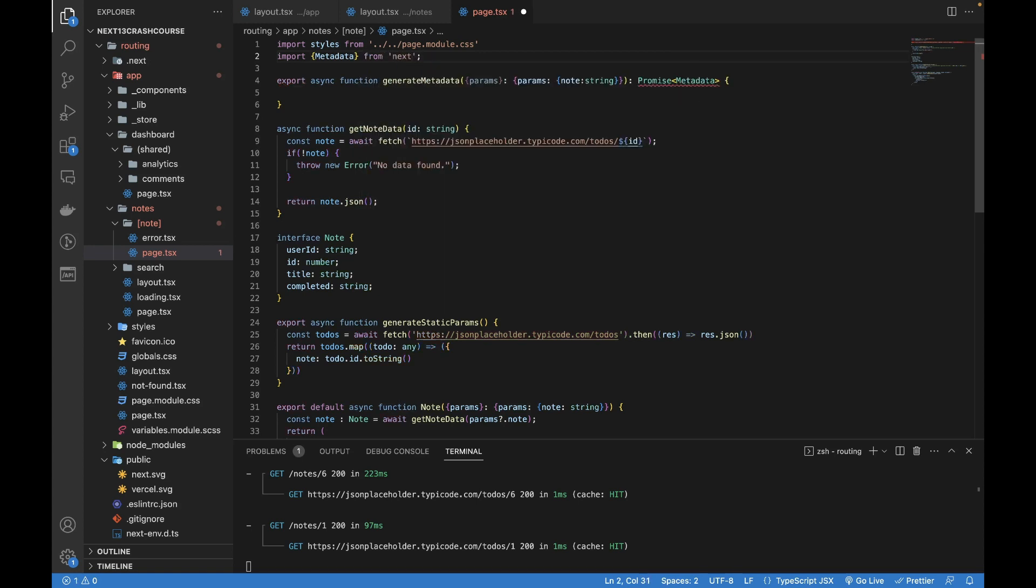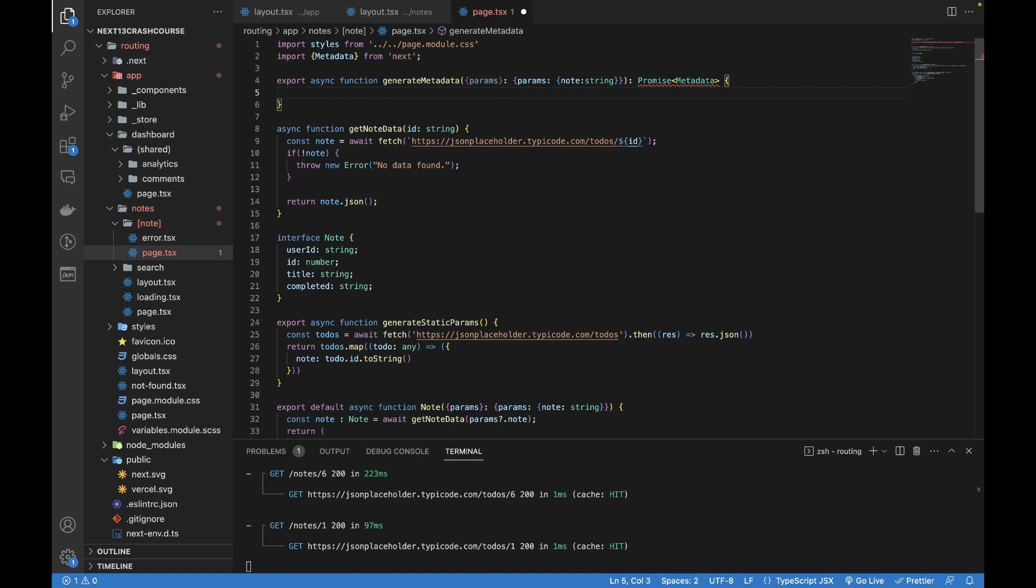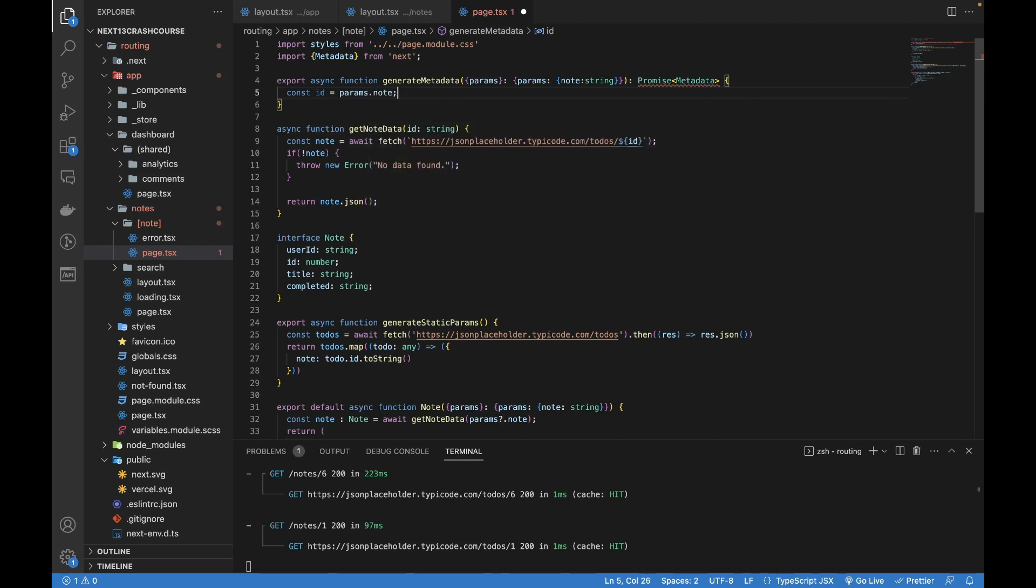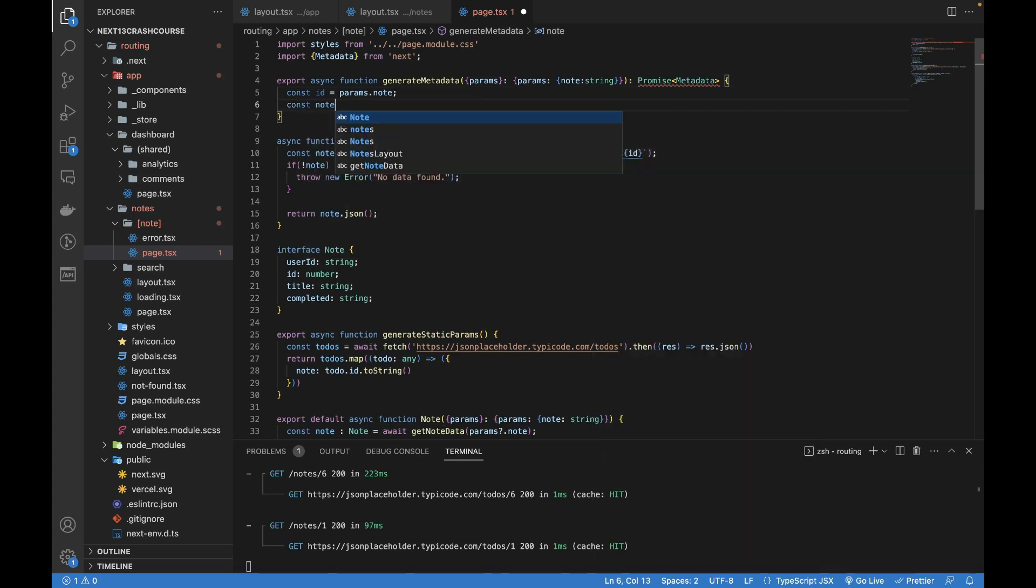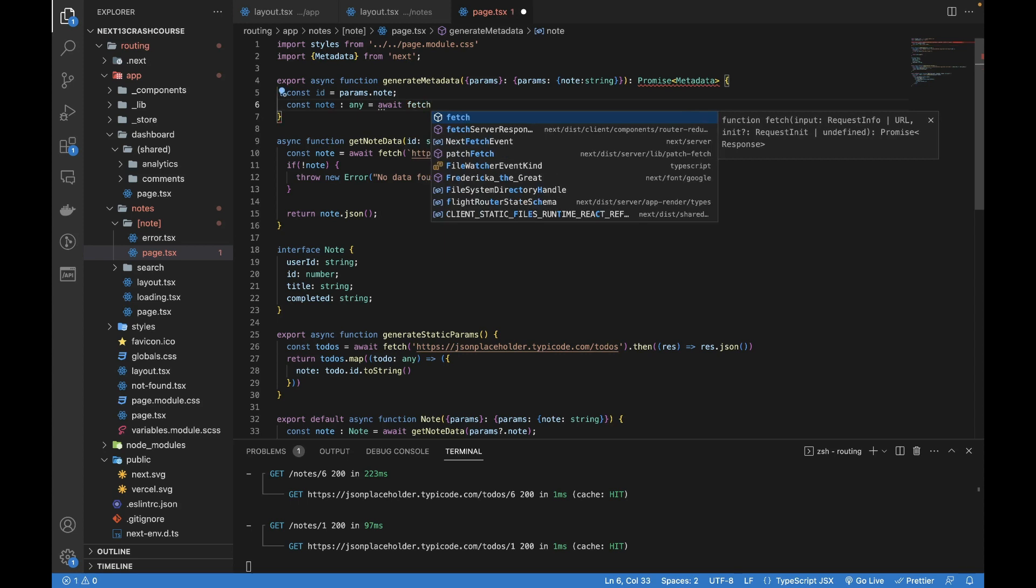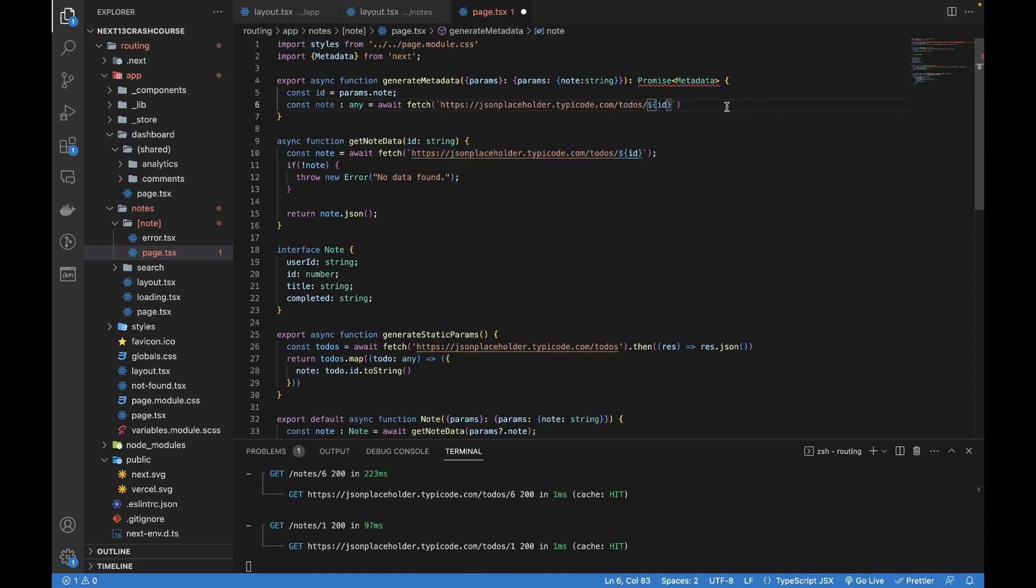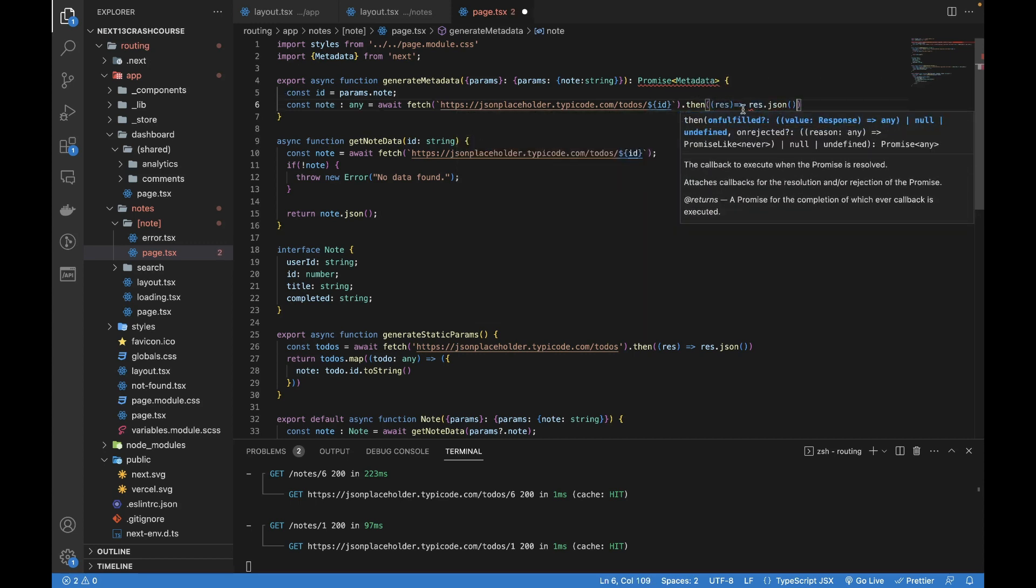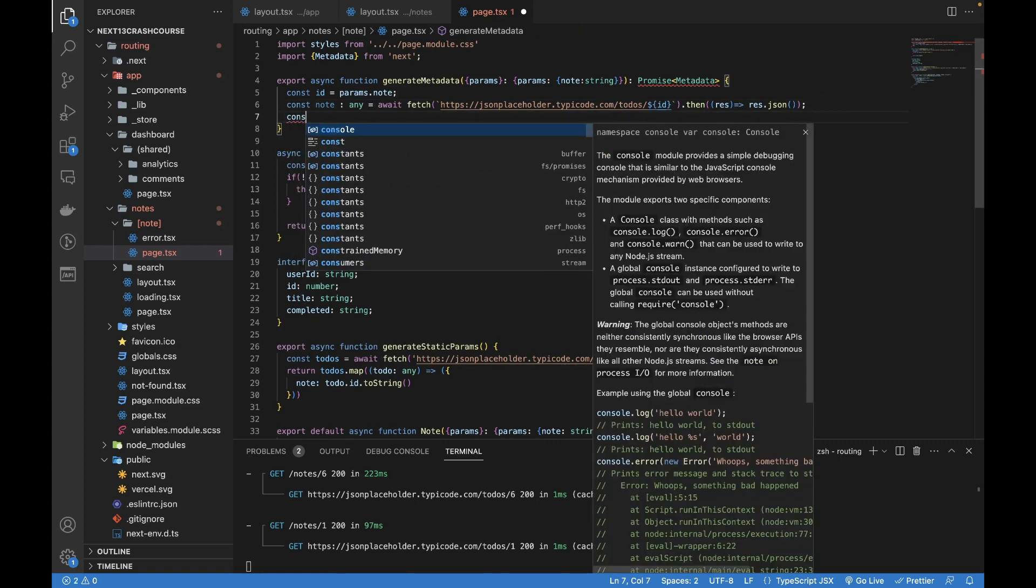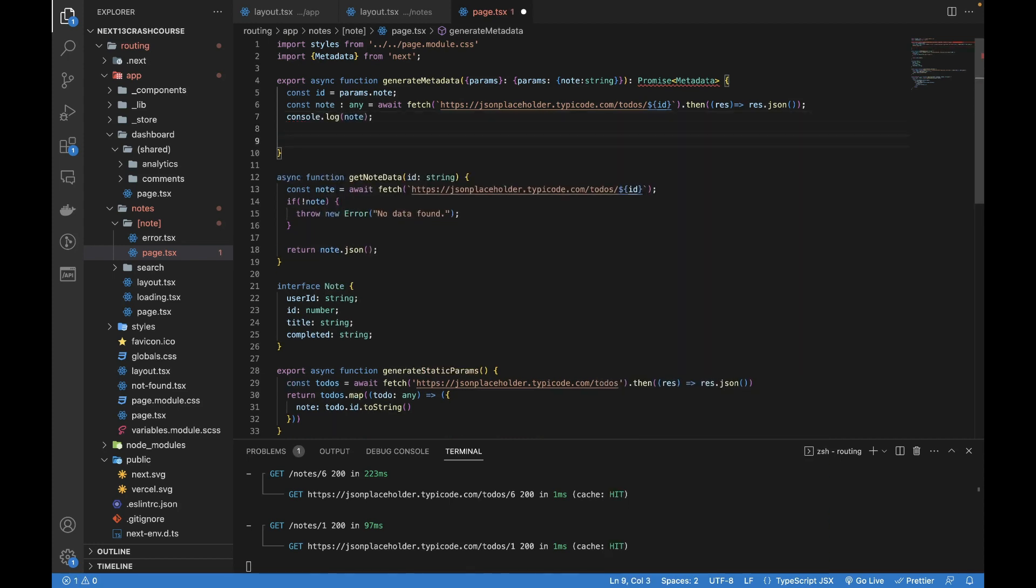The function is declared but not returning anything, so we'll be doing that just now. Here we are going to get the ID from params.node, and this is what we have already added over here. Then we can get the node by calling an API, await fetch, and I'm going to copy this URL from here. Then response.json.